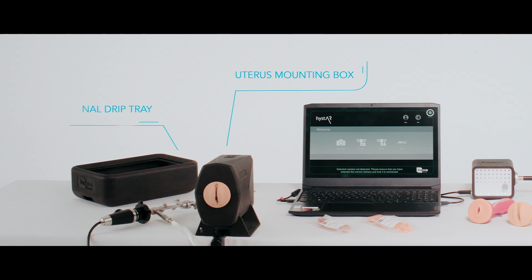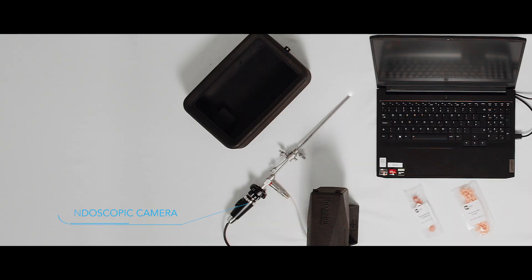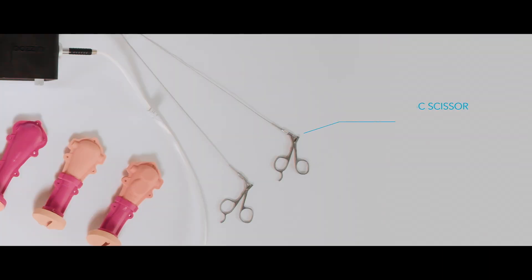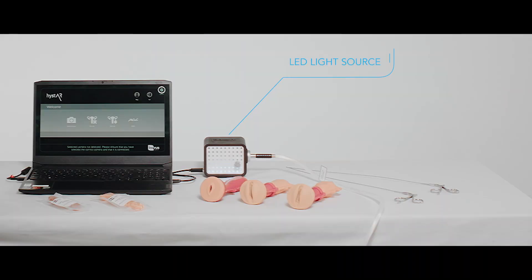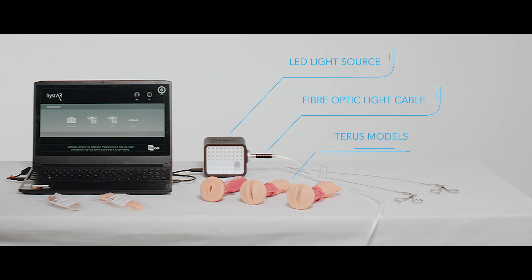With optional drip tray, the InnoVis endoscopic camera system, a hysteroscope, hysteroscopic scissors, biopsy forceps, the Bazzini LED light source, fiber optic light cable and your choice of pathological uterus models.